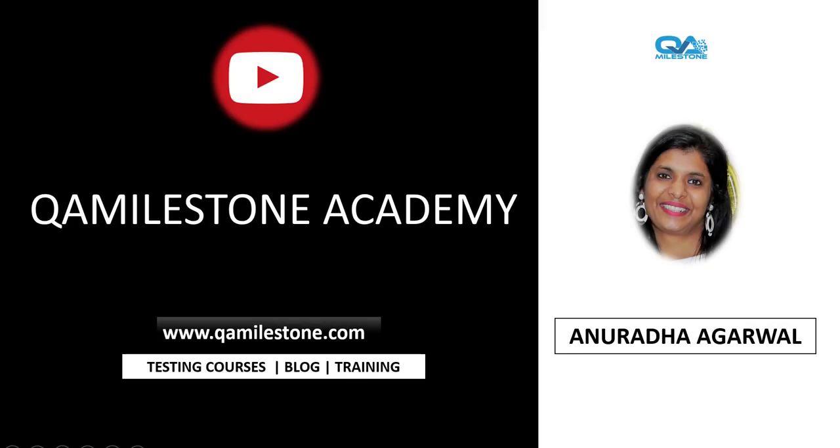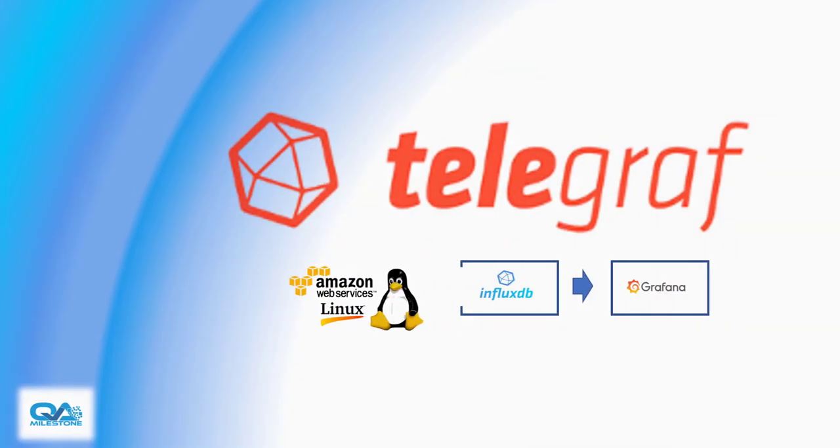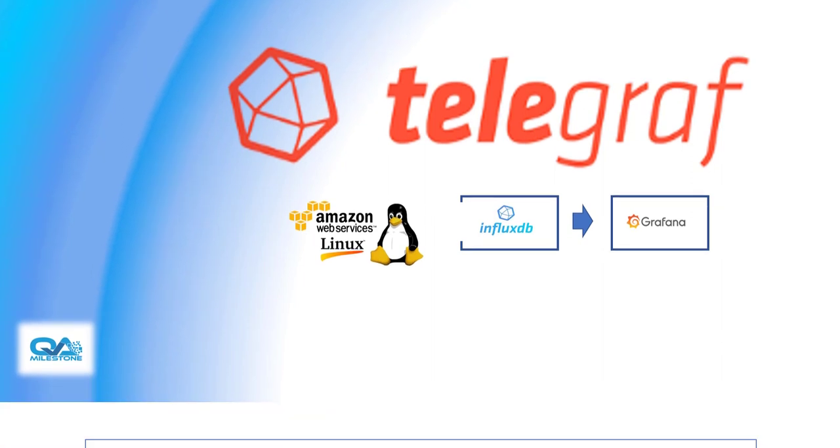Hi friends, my name is Anuradha and in this lecture I'll be setting up Telegraph on AWS Linux instance.